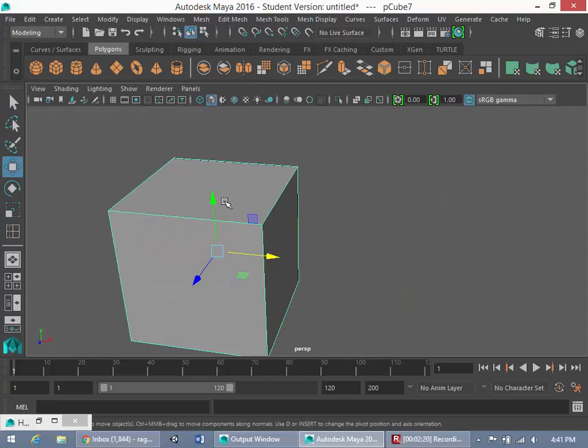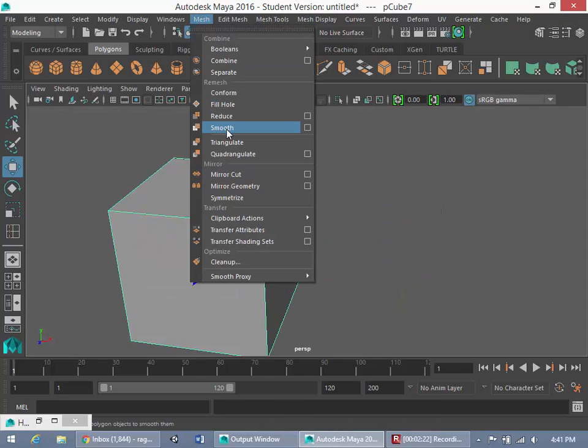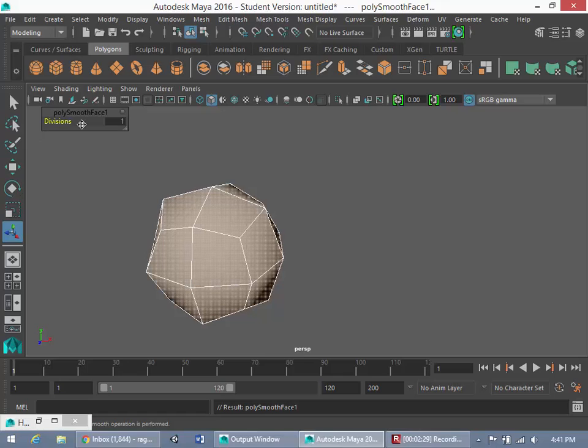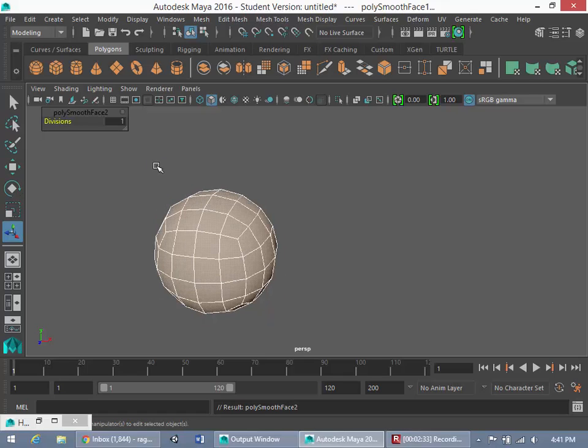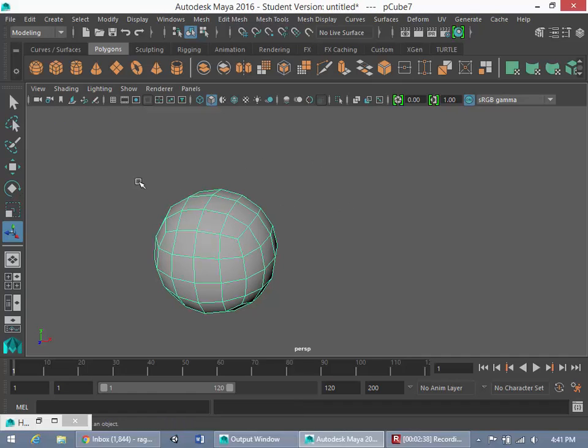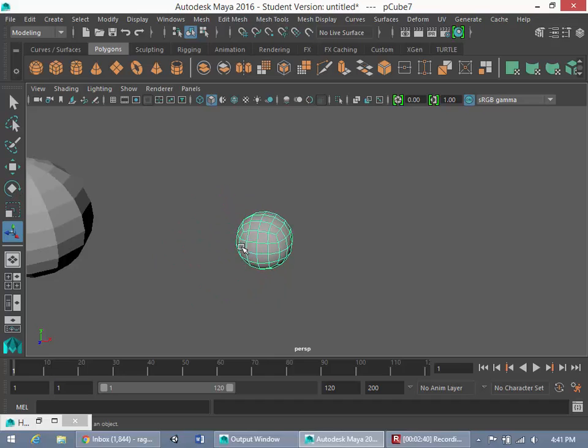Now, what we're going to do is we're going to go to Mesh Smooth. And now, you'll notice that this mesh has been subdivided. Now, we could go up here to Divisions and play around with that. But what I want to do is I want to hit the G key. So you'll see in just two quick and easy steps, I was able to take that cube mesh and make it into a sphere mesh.